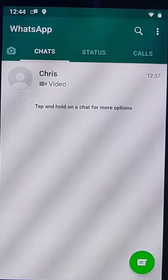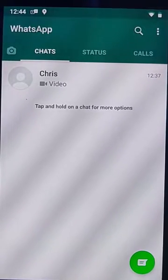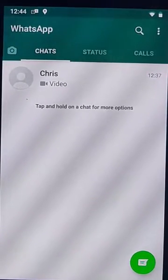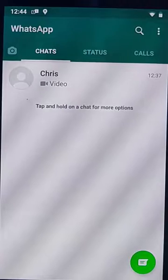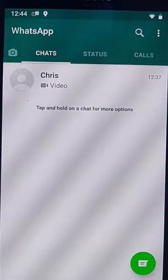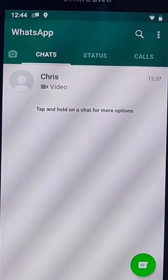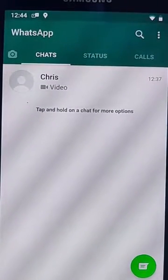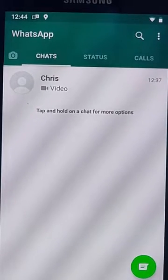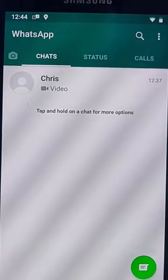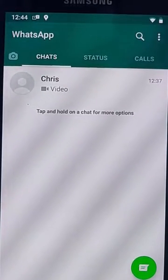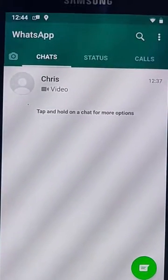WhatsApp is known for taking up lots of space on your phone, certainly when people have sent you lots of videos and pictures. So here's a quick and easy way to delete those pictures and videos from WhatsApp.